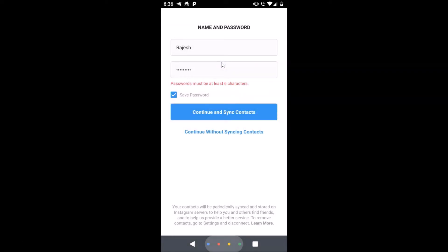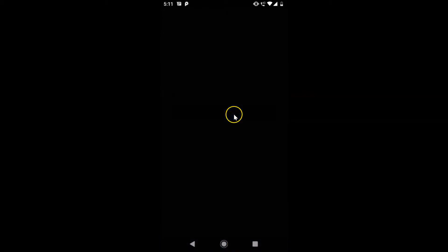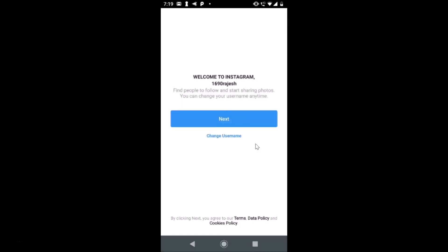It's now done and here we have two options: 'Continue and sync contacts' or 'Continue without syncing contacts.' You can choose either option — I'm selecting 'Continue and sync contacts.' A pop-up appears asking to allow Instagram to access your contacts, so I'm tapping Allow.